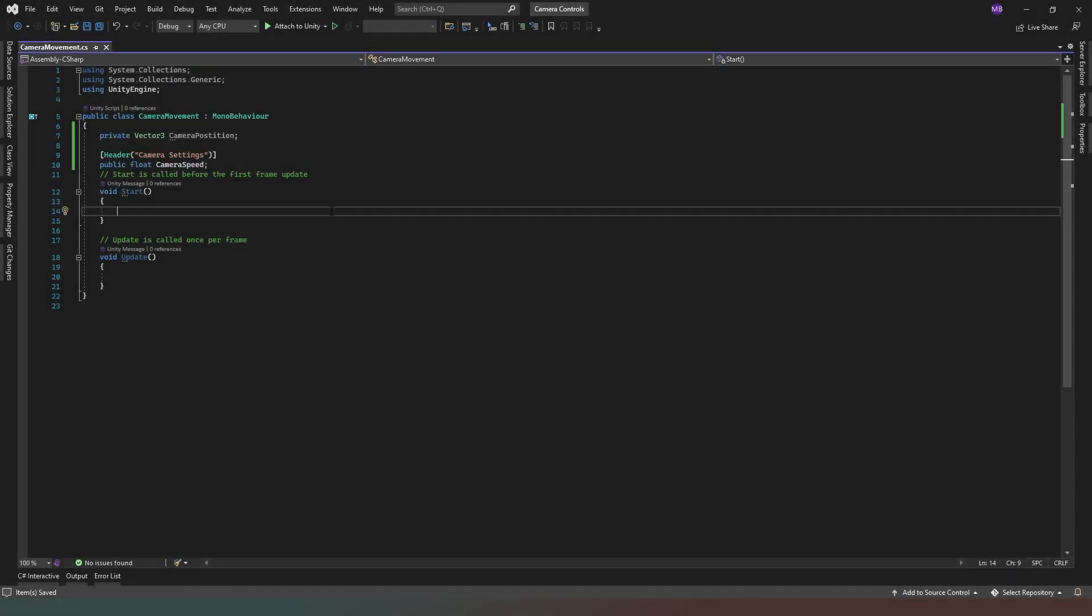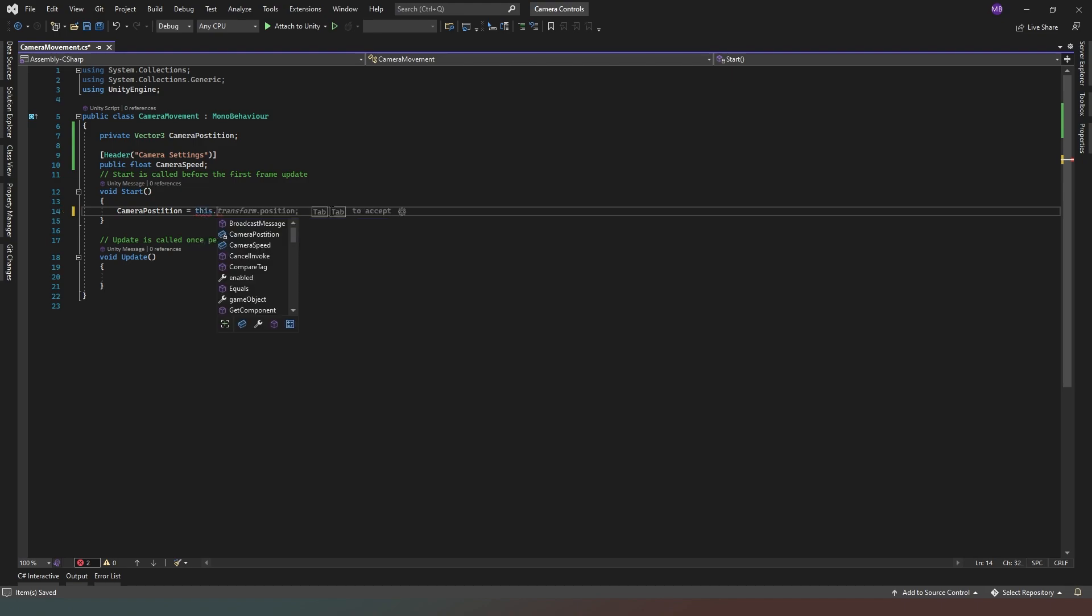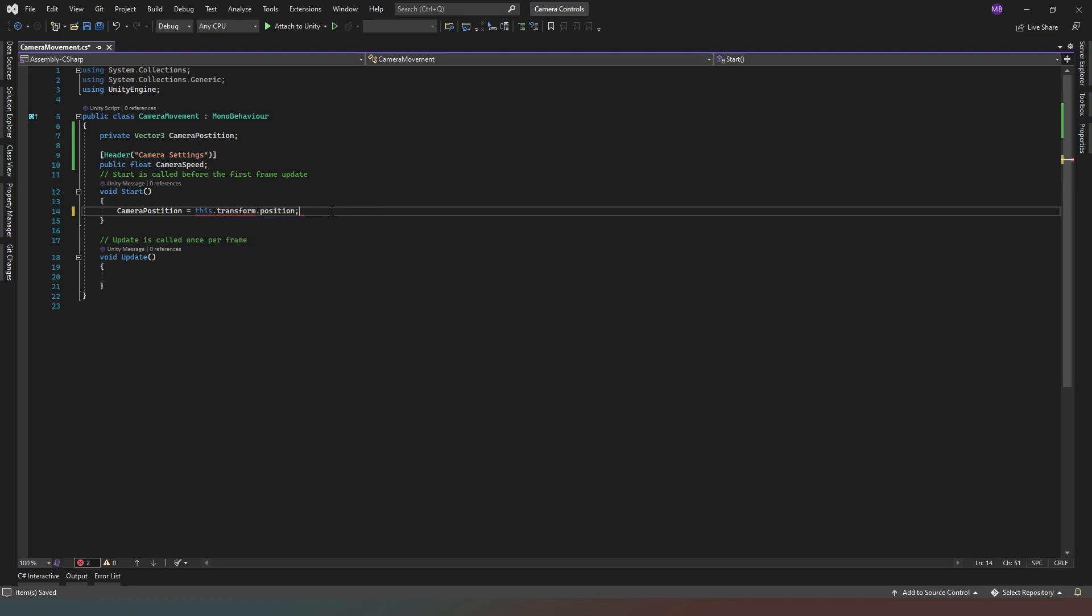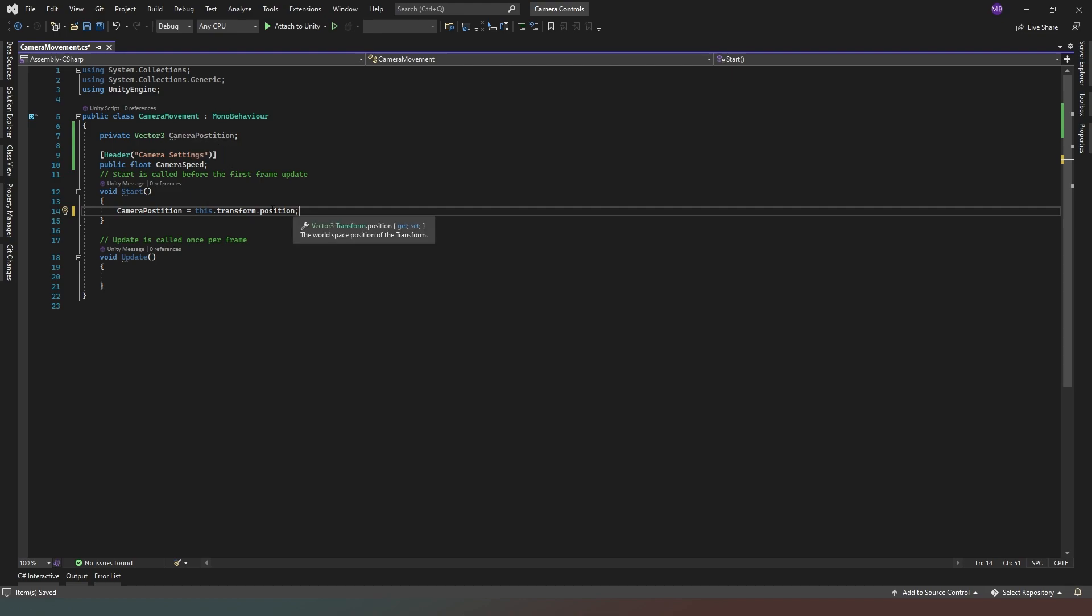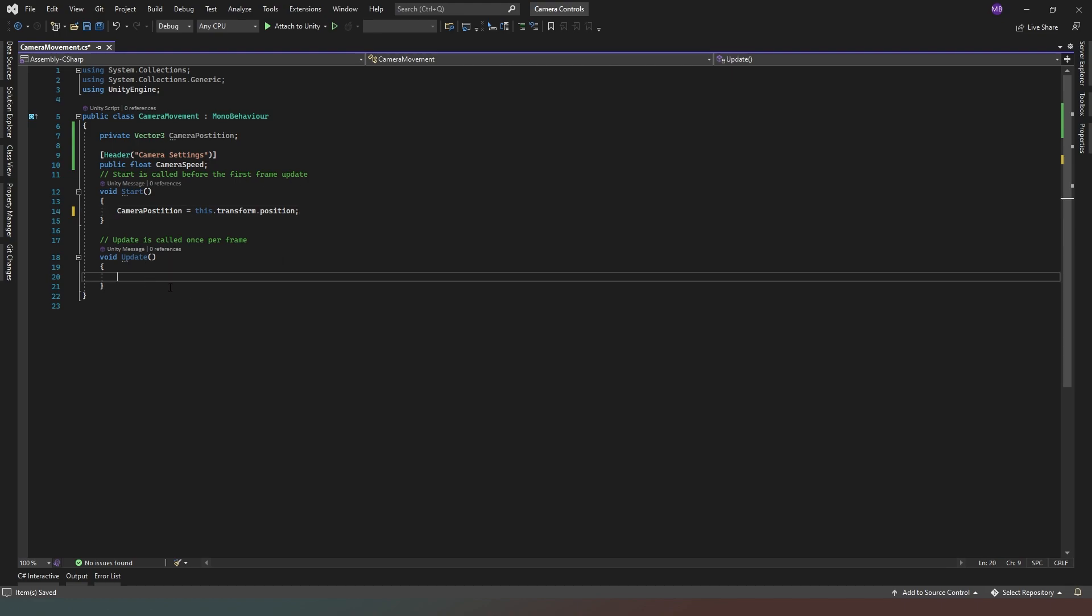In our start, what I'm going to do is say camera position equals, and we're going to say this.transform.position like so. So what we're doing is when we actually initialize this class, we're setting the value for camera position to the same position as the object to which this script is attached. So in this case we've said this, and if we right click on that you can see it can be simplified, but we'll just leave that as this.transform.position at the moment because we're actually going to update it.